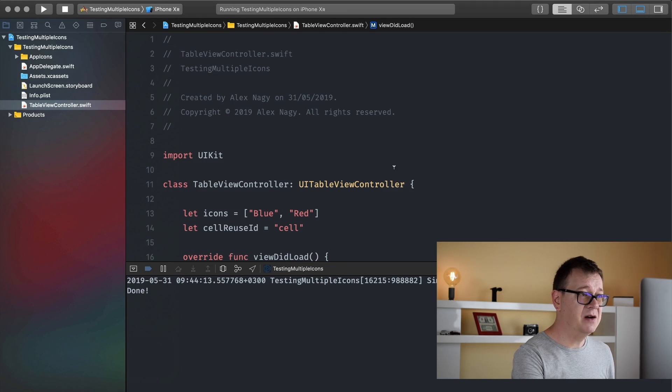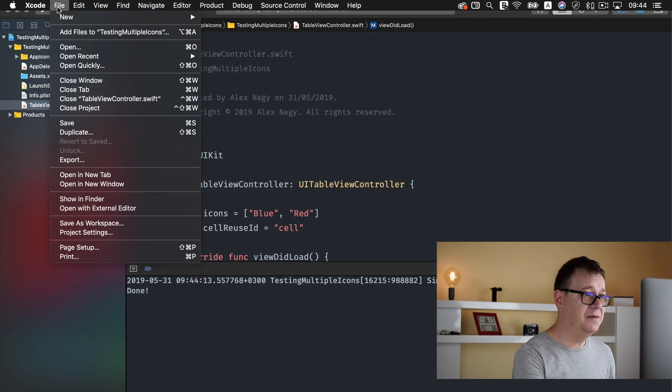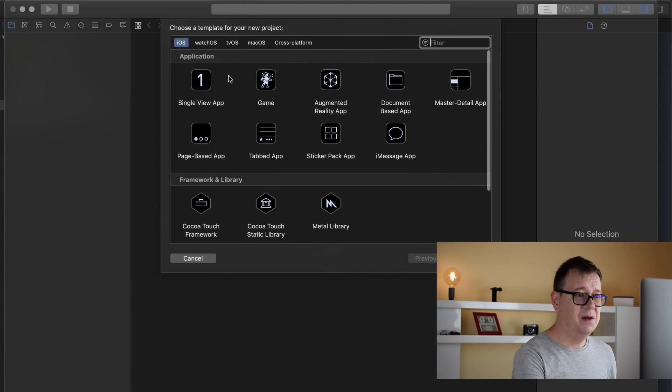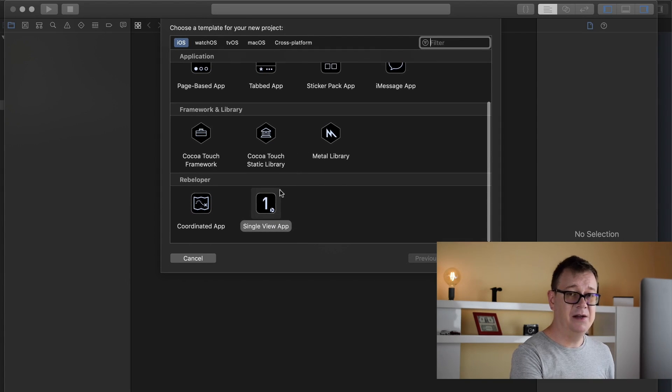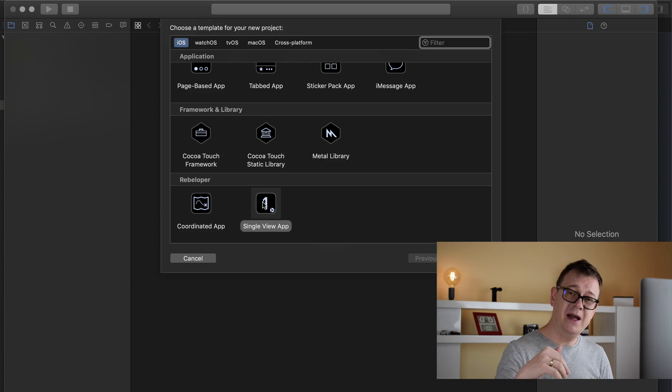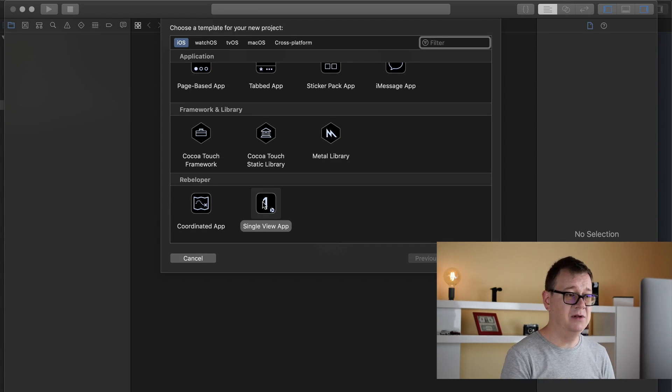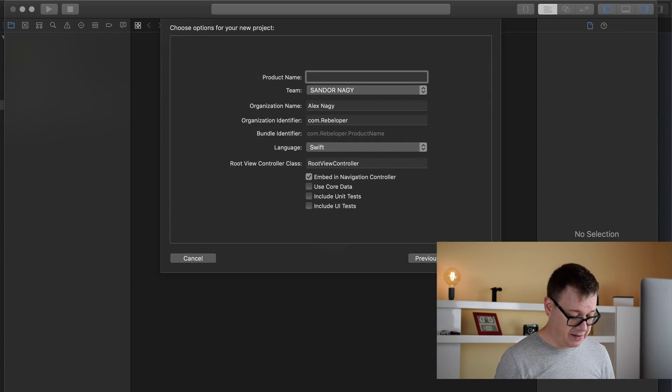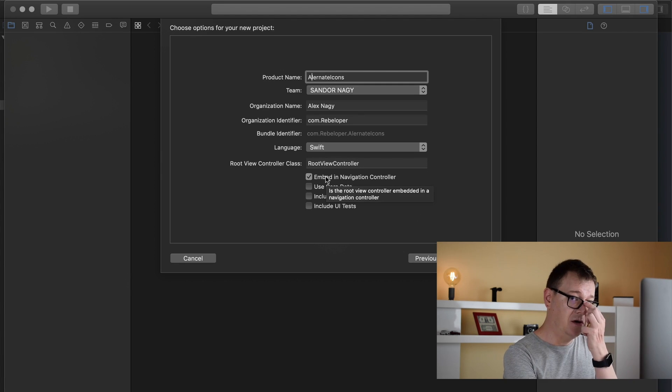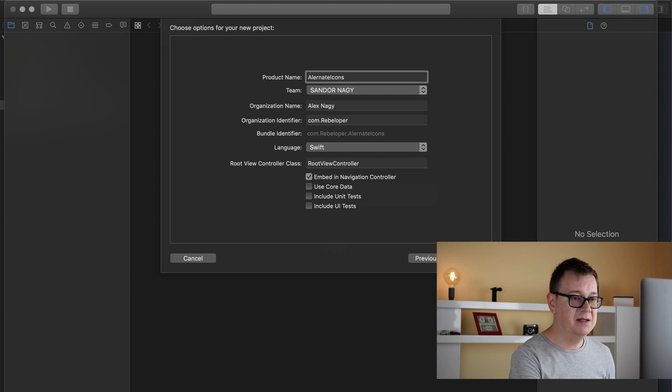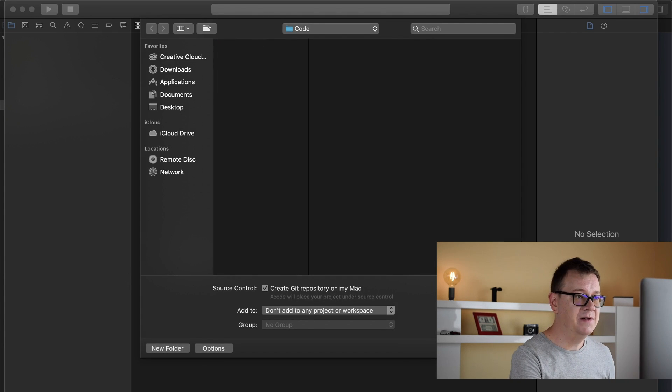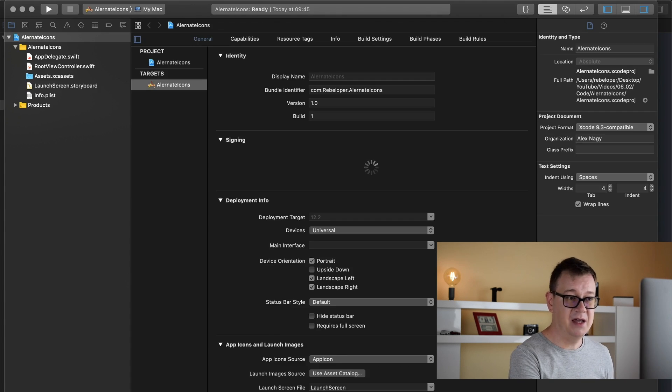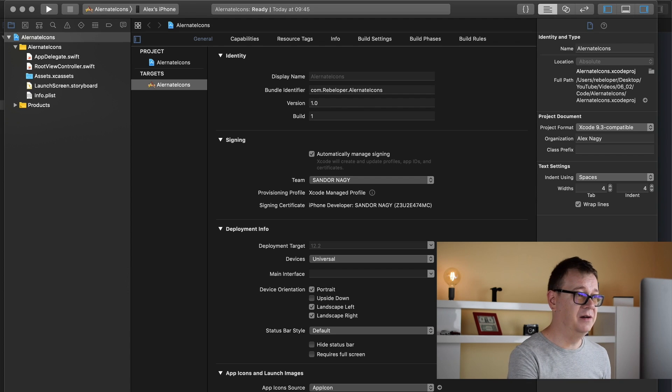As usual we are going to start off with a brand new project so let's go to file new and project. And I will name this alternate icons and I will use my single view app template. Go ahead and click the links down below you will find how to create custom Xcode templates for your development. So let's click on next here and I will type in alternate icons here and I will use embed in navigation controller because I want to have that as default. So let's click on next here and let me just create a github repository on my Mac so we will have this on my github account so you can take a look at it later on.